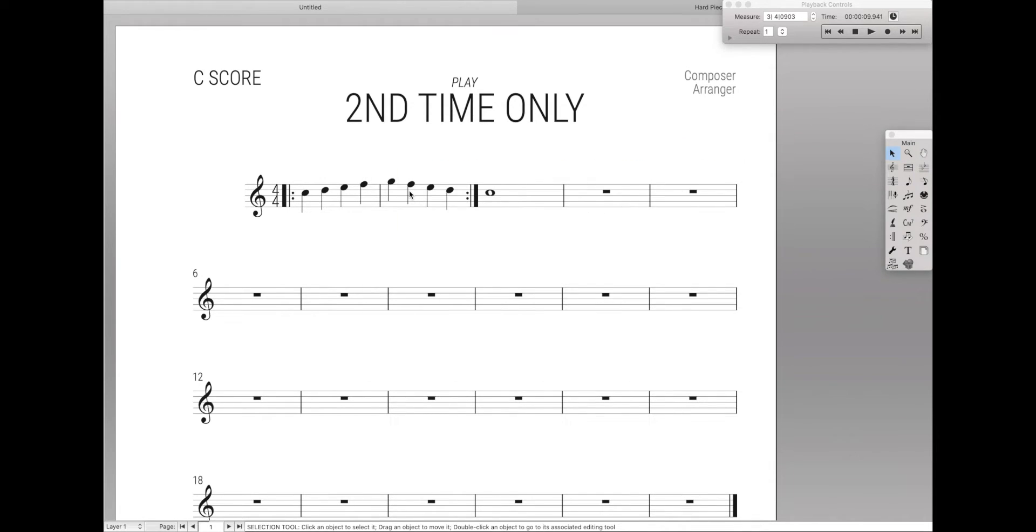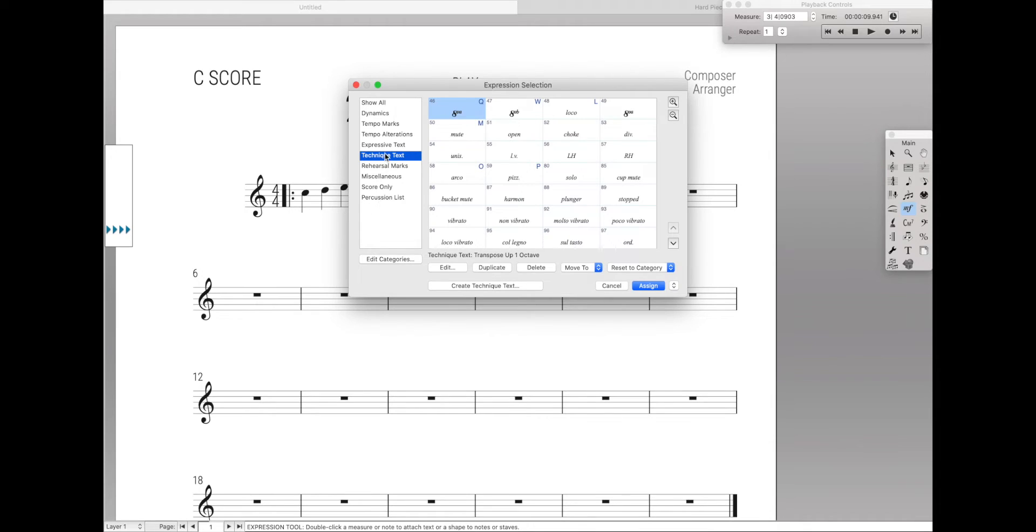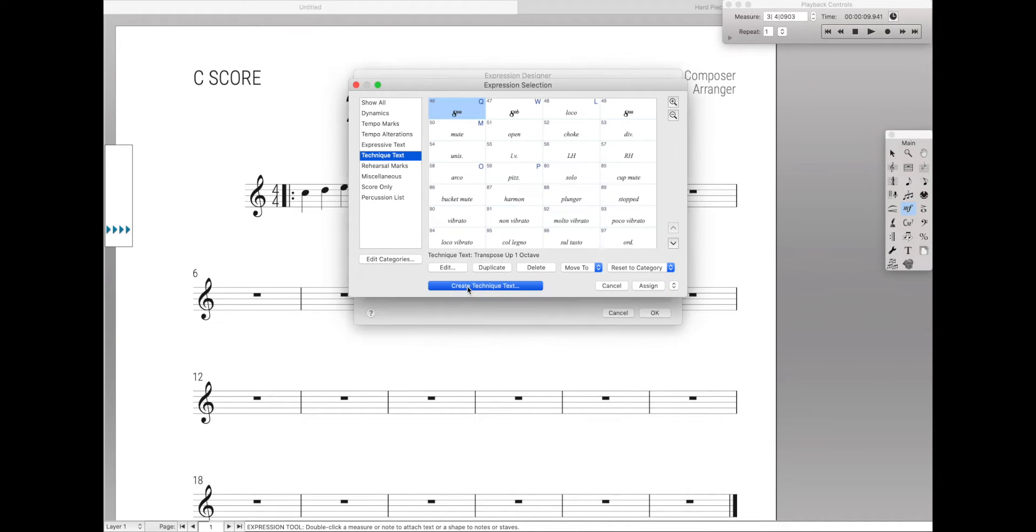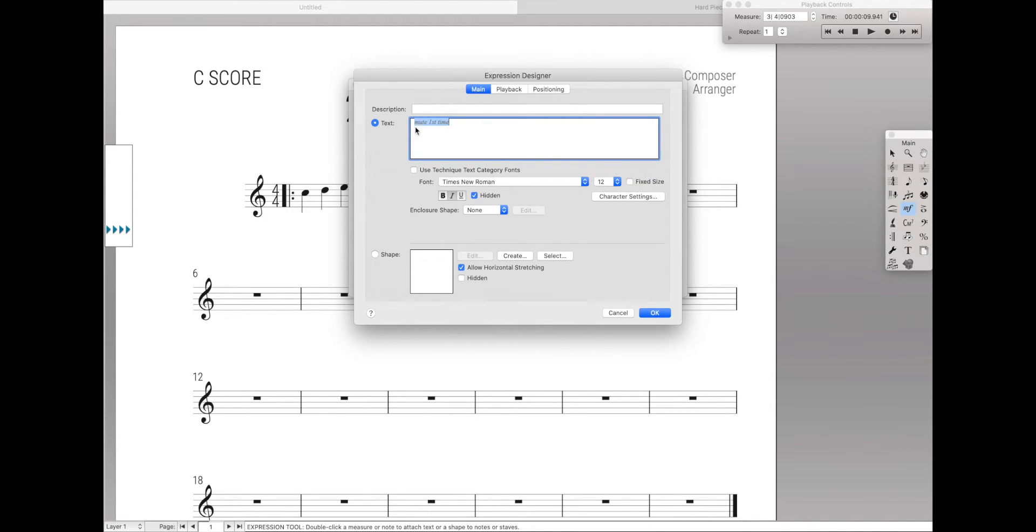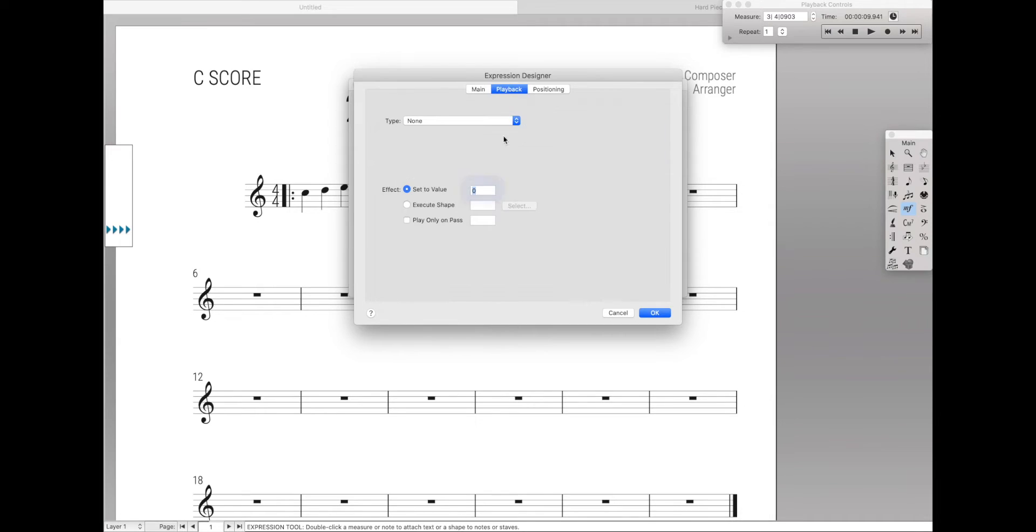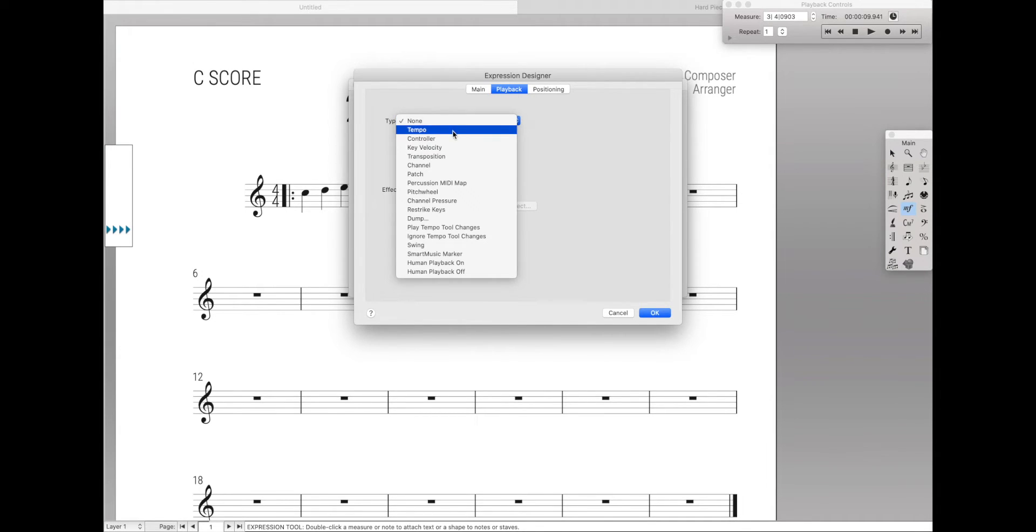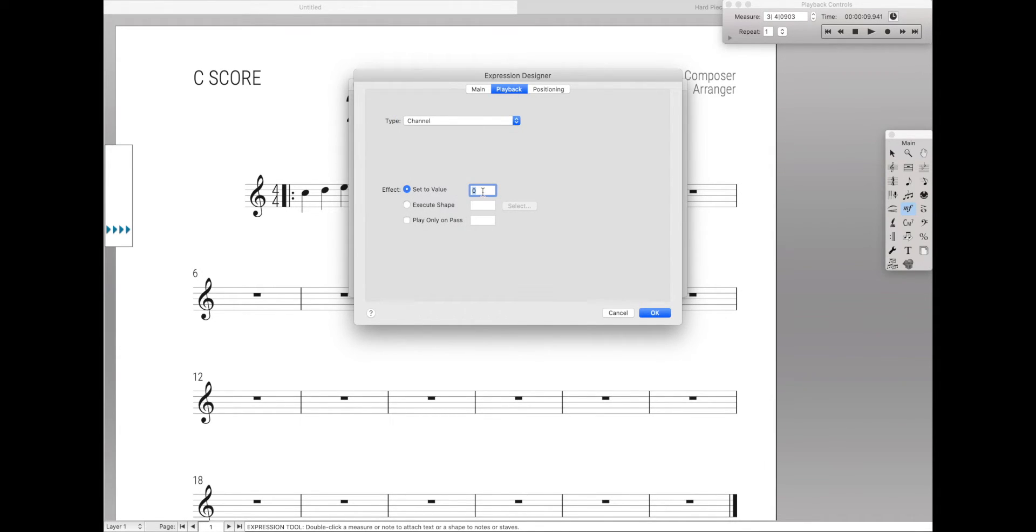I'm going to go to my expression tool, come over here, under technique text, we're going to create a new technique text. I'm going to call this mute first time, and let's just real quickly hide this text because we don't want it to print out. Under playback, instead of none, we're going to switch this to channel and set value to 125.